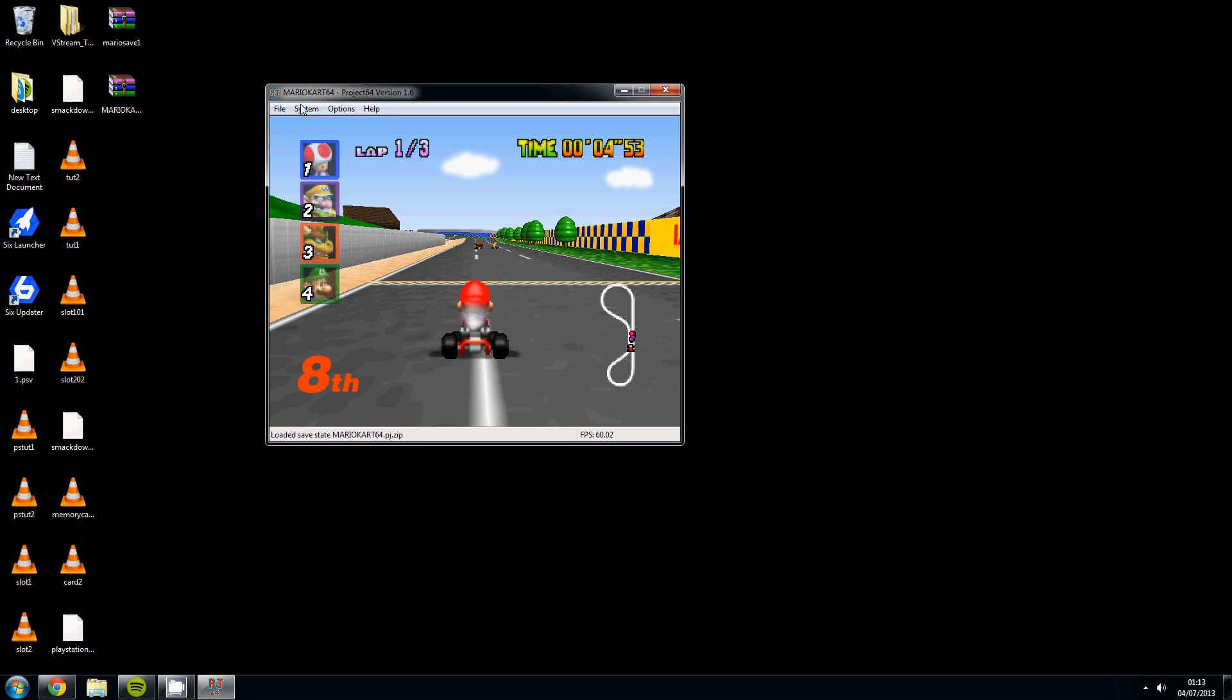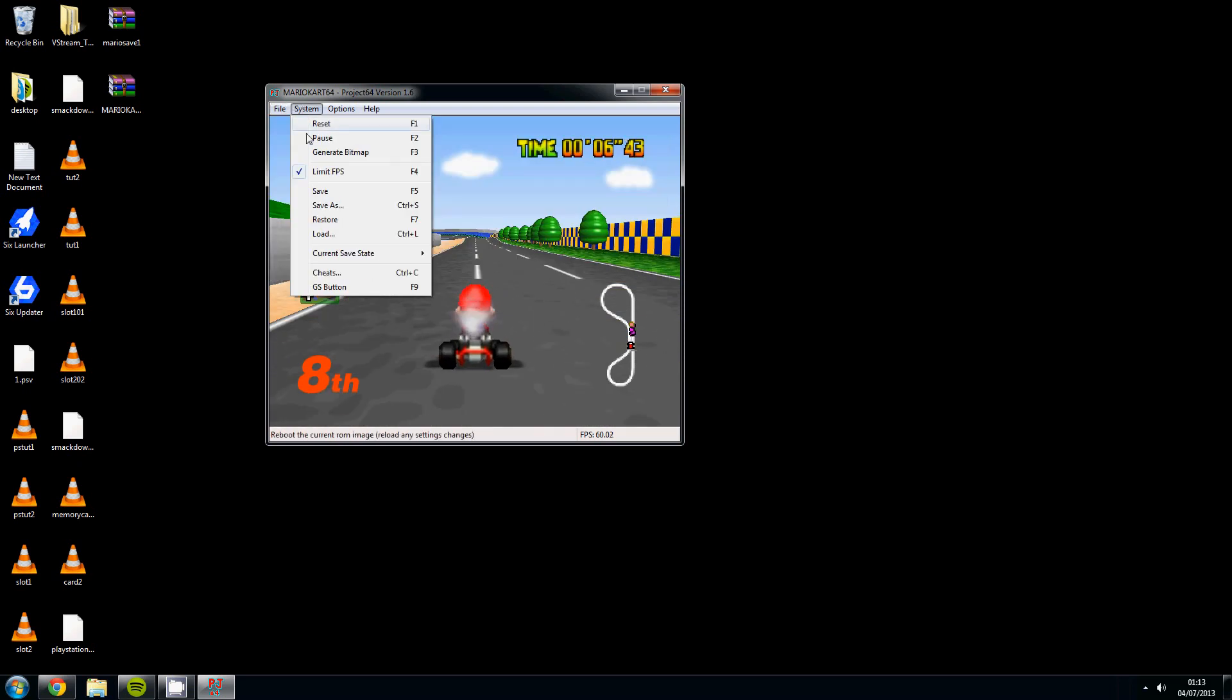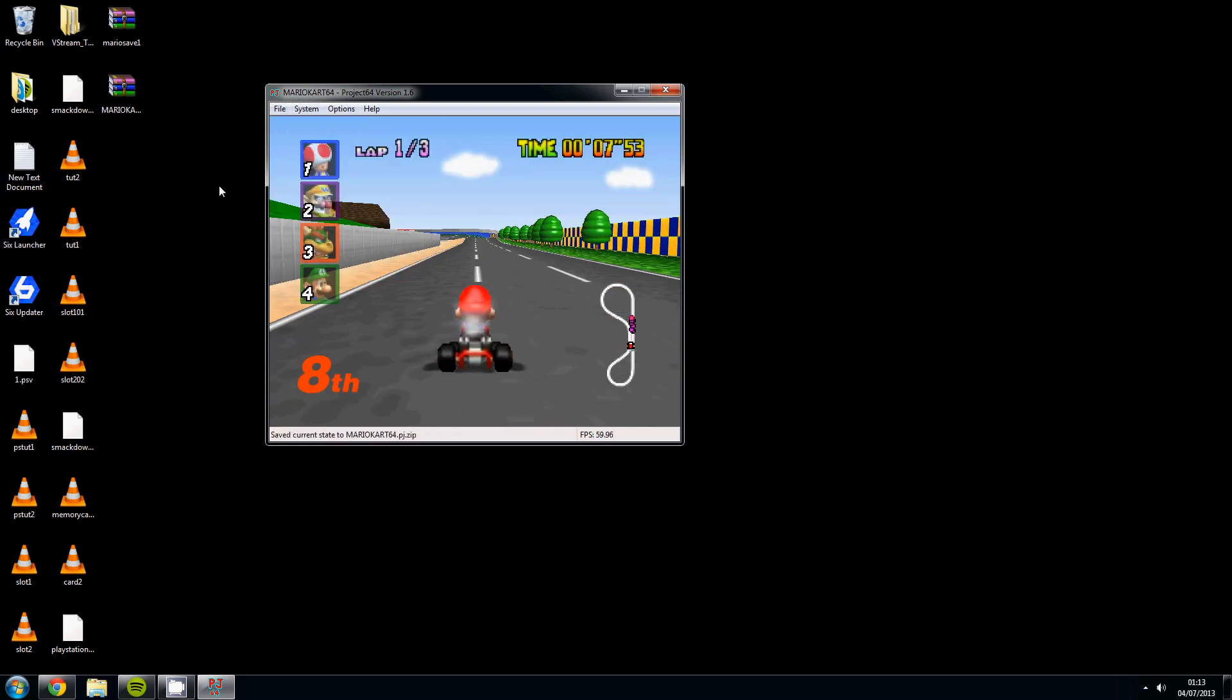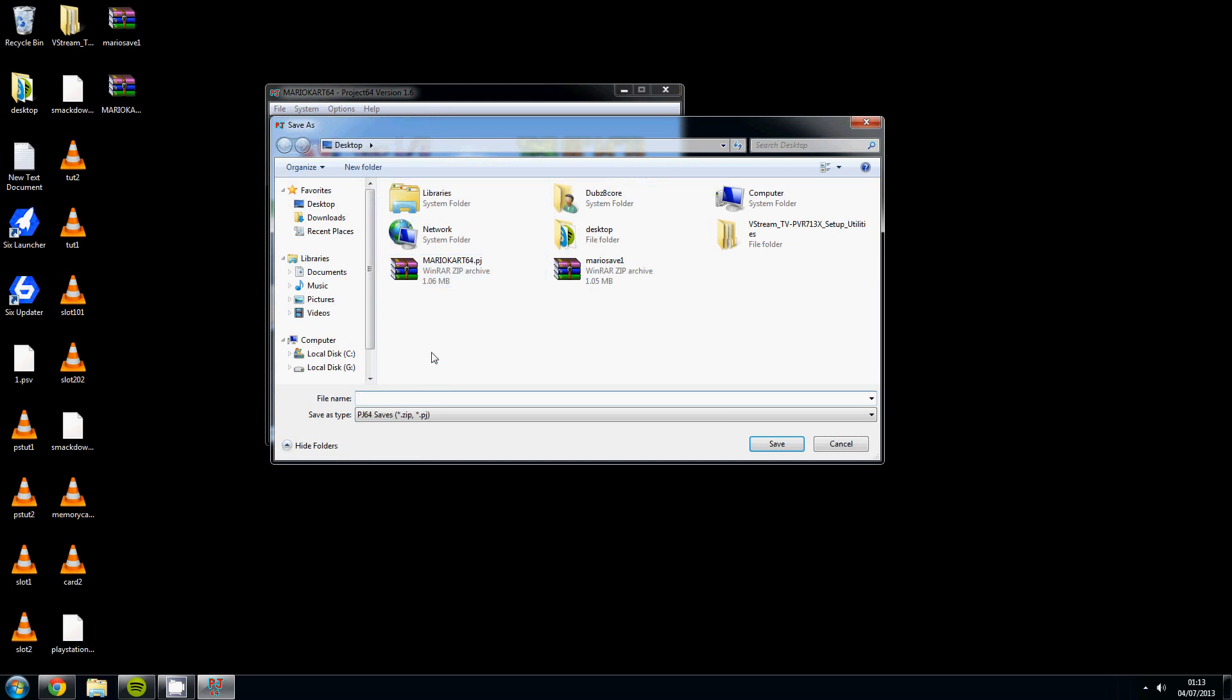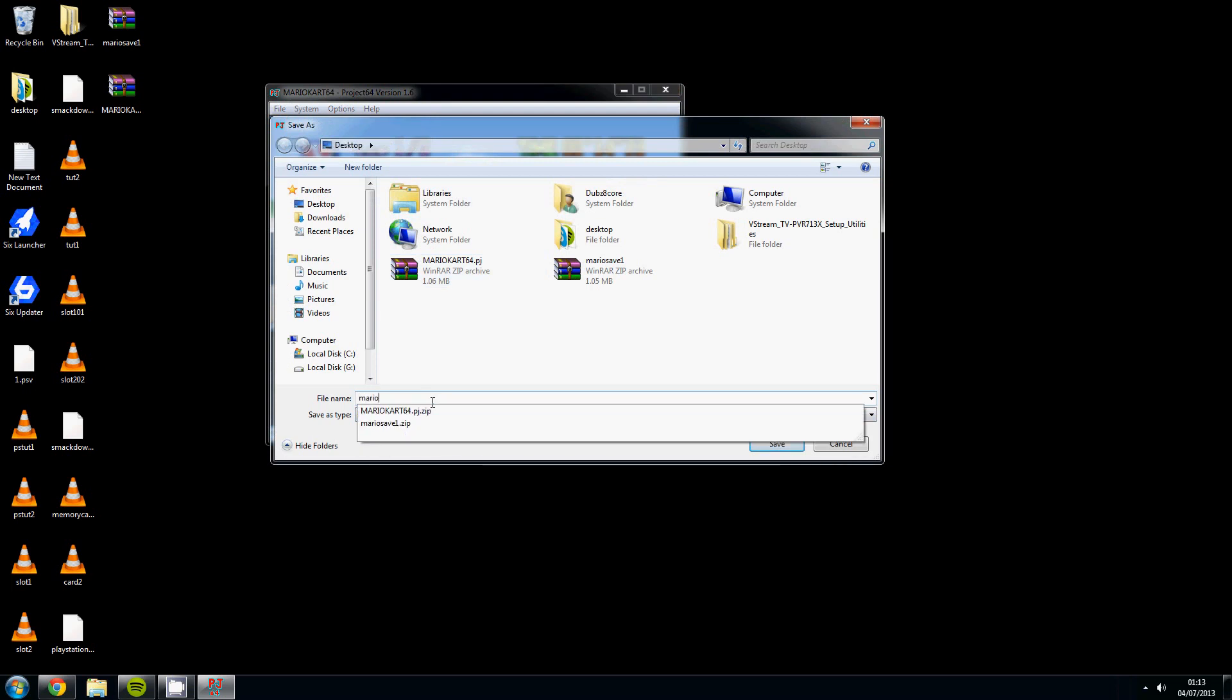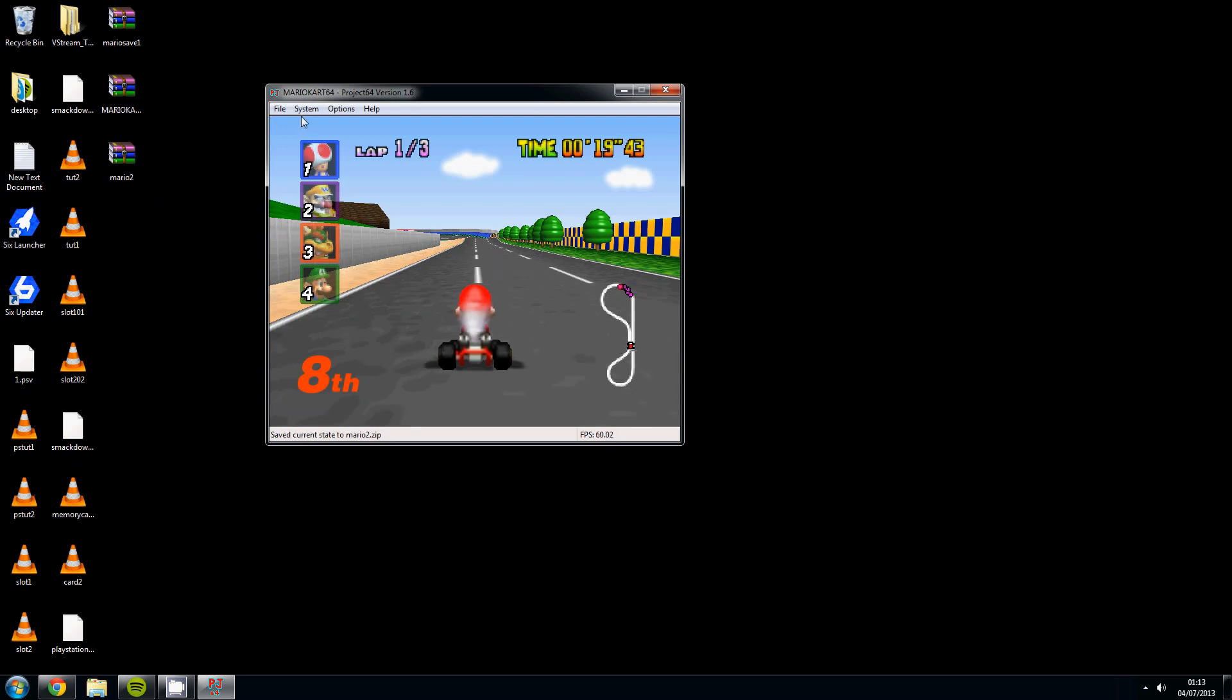Ok, so there you are, you are in the game. Click save, system save, nice quick save. It will appear on your desktop or whichever folder it is that you chose to save it in. So we go save as mario 2, there it is mario 2. So if we drive down the road a little bit.